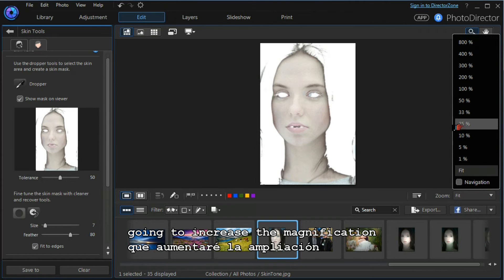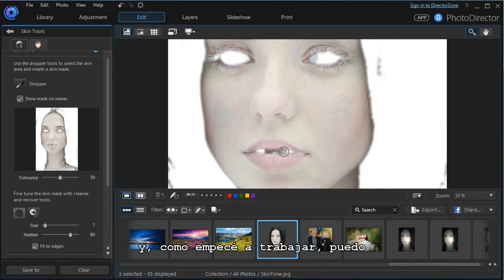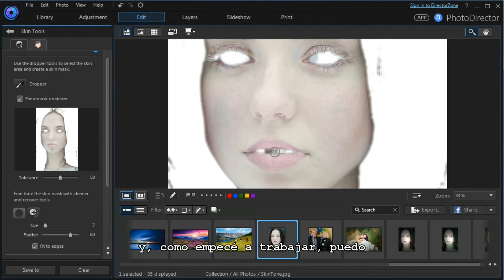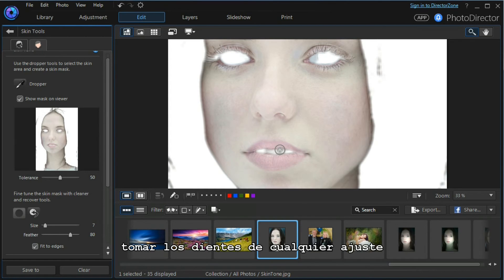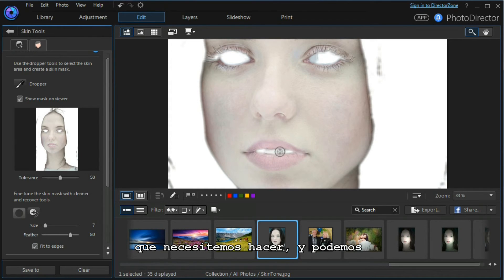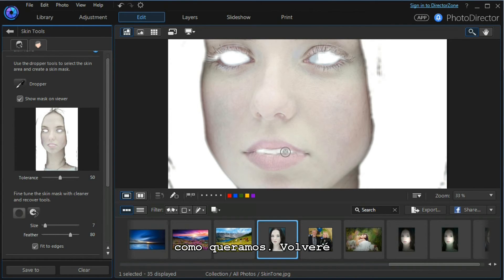As I start to work on it, I can take out the teeth from any adjustment that we need to make. We can spend time and be as precise as we wish.